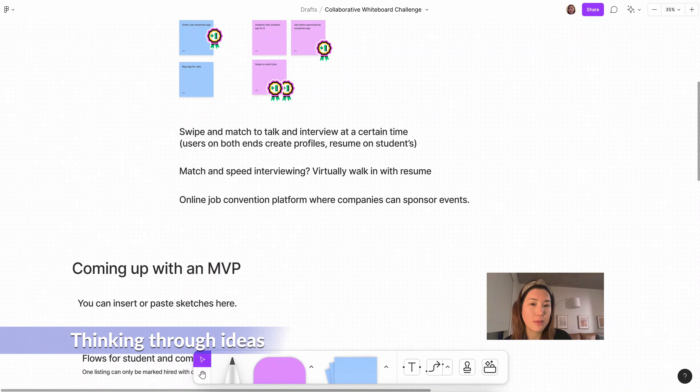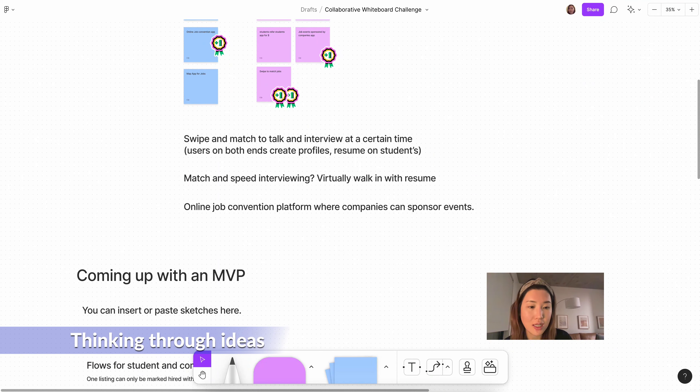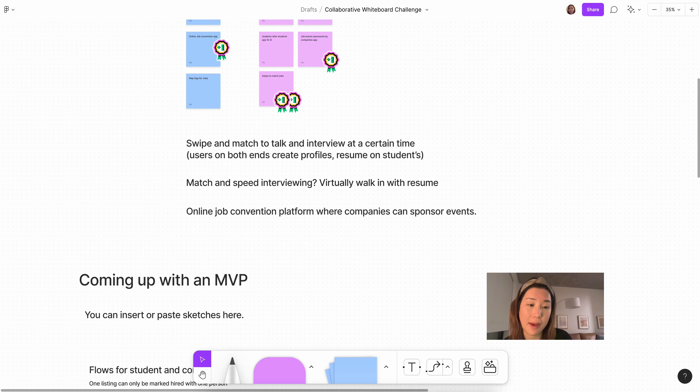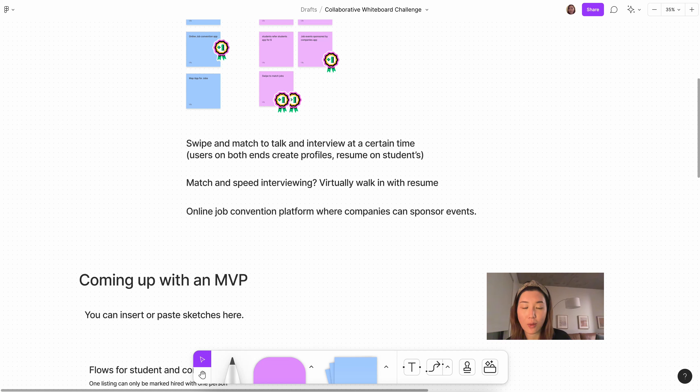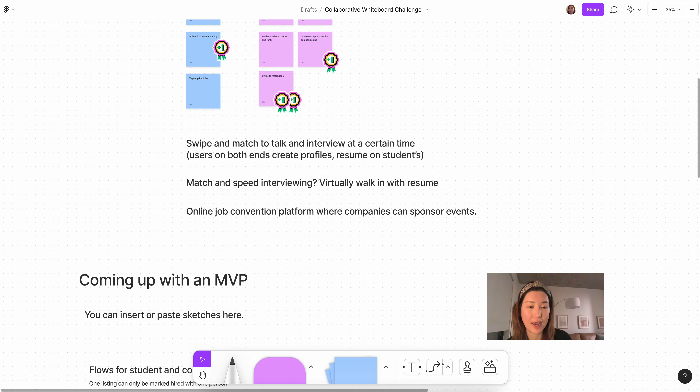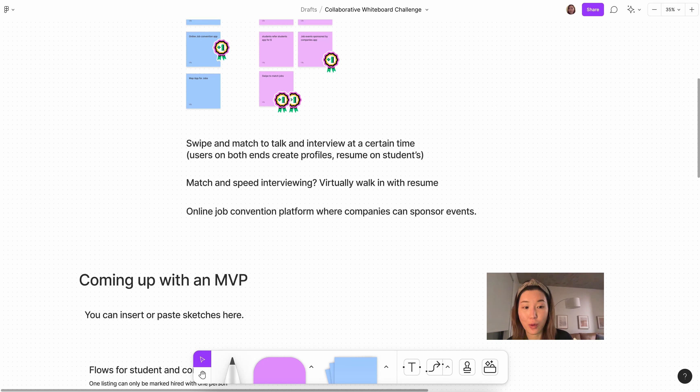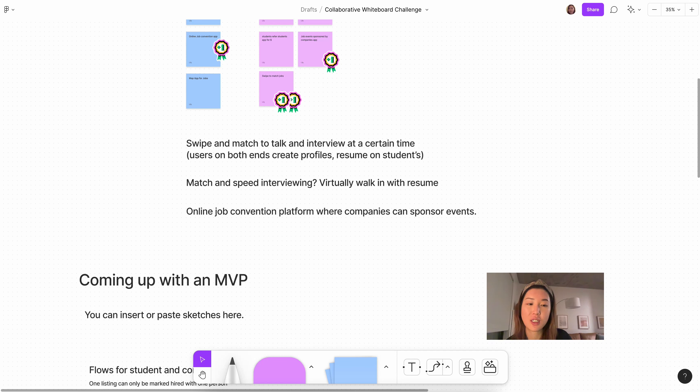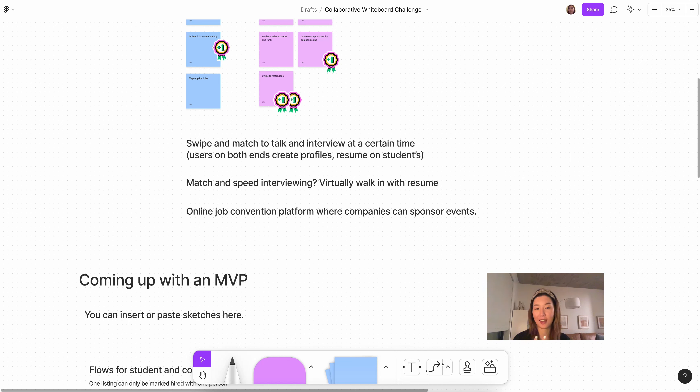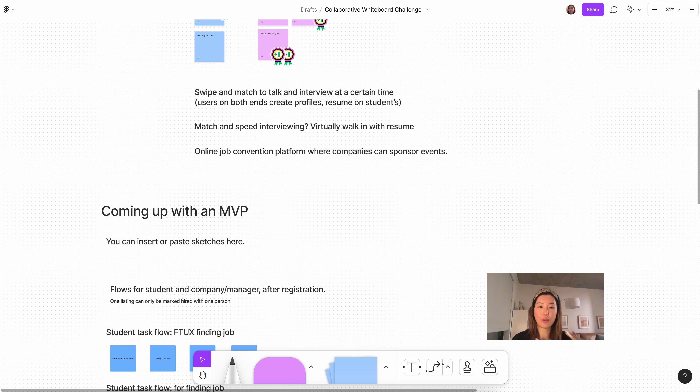So the three ideas we landed on was swipe and match to talk and interview, speed interviewing, and then some kind of online job convention platform where companies can sponsor events. And as we talked through these ideas, we realized that in terms of MVP, none of these seemed feasible except the swipe to match to talk. Because if you do some kind of speed dating with a resume, how does that exactly work? You have to set up a video conference sort of call with integrations with camera, mic, with servers, and then also match schedules and then have some kind of maybe security aspect. You know, you're making sure that people coming in to the servers are not hackers or people that you actually want to talk to. So it just became really complicated. And the online job convention platform is even more complicated. And there's a reason why Google and Zoom hasn't built this yet.